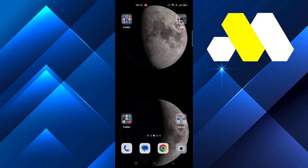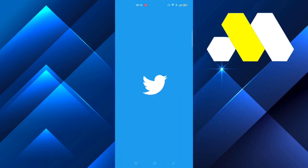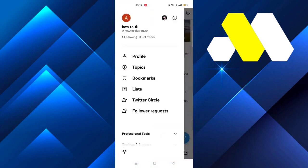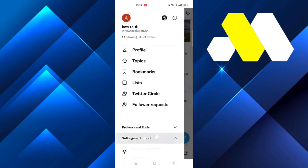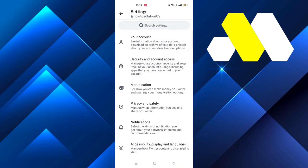Hey guys, welcome to How to Solution. In this video we're going to show you how to disable sensitive content on Twitter. First, go to Twitter, then go to Settings and Support, then Settings and Privacy.